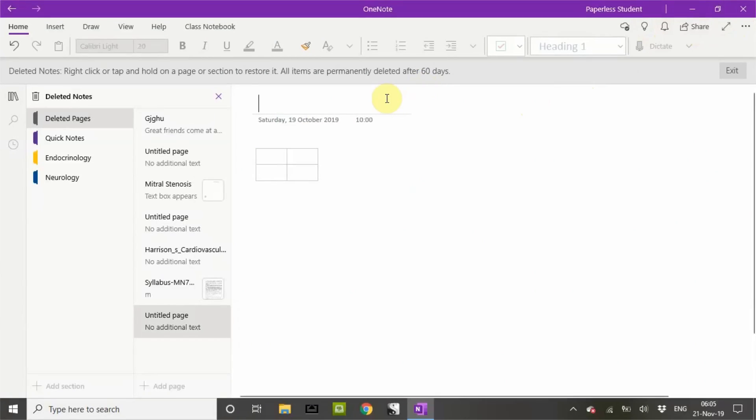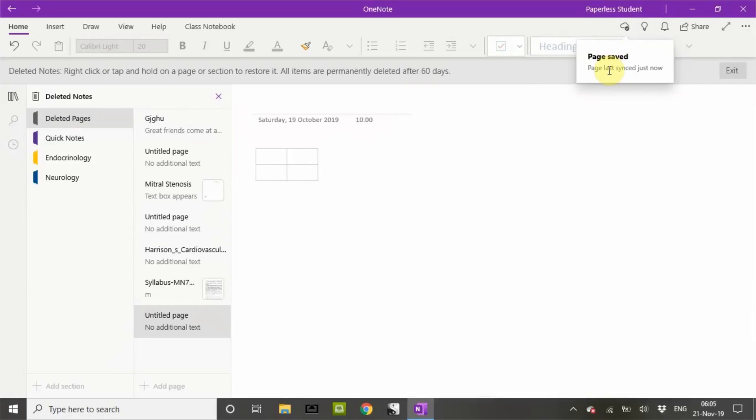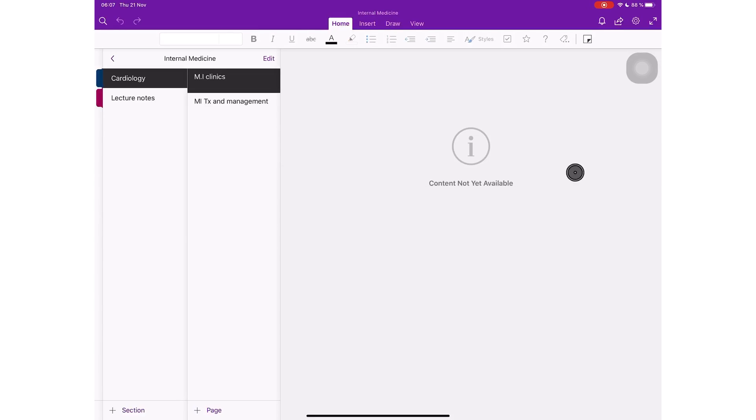Make sure your notes are synced before you close the OneNote application on your PC or on your Mac. Your page on your iPad has now been restored. You can now check it on your iPad.